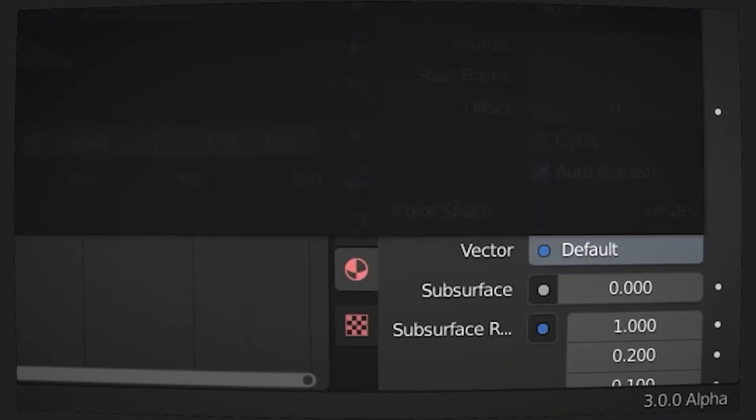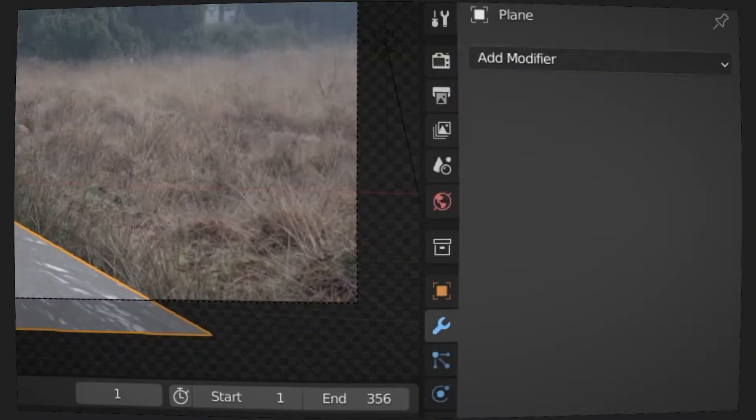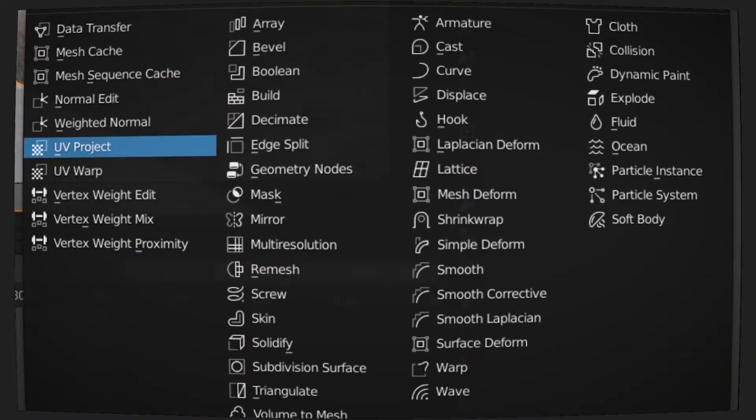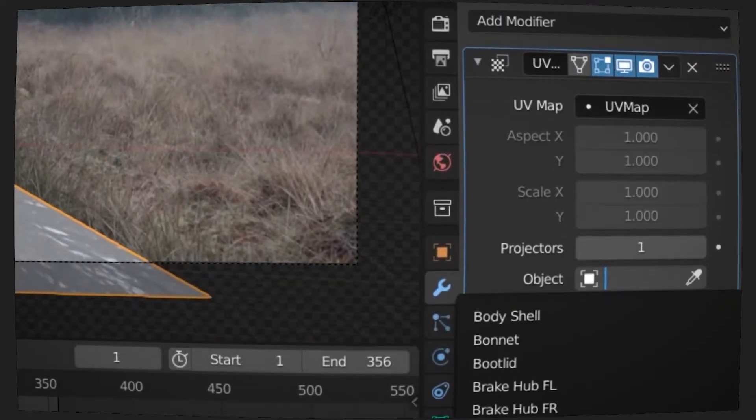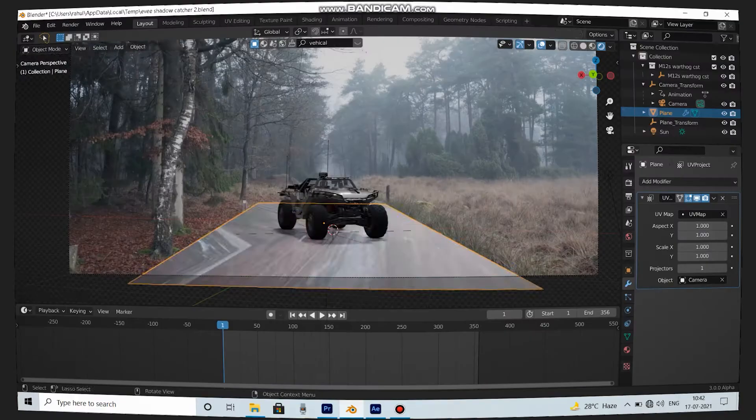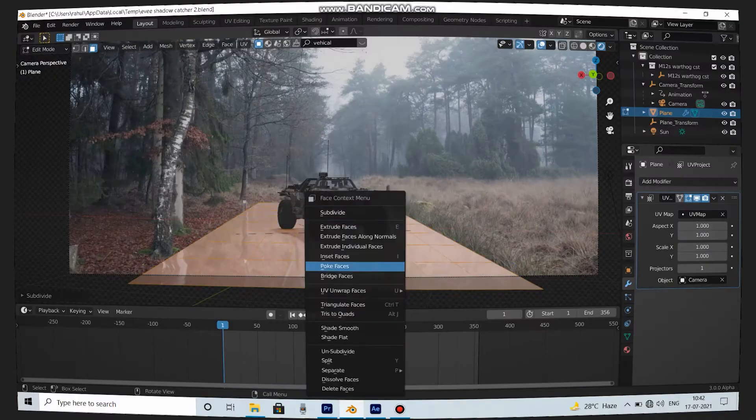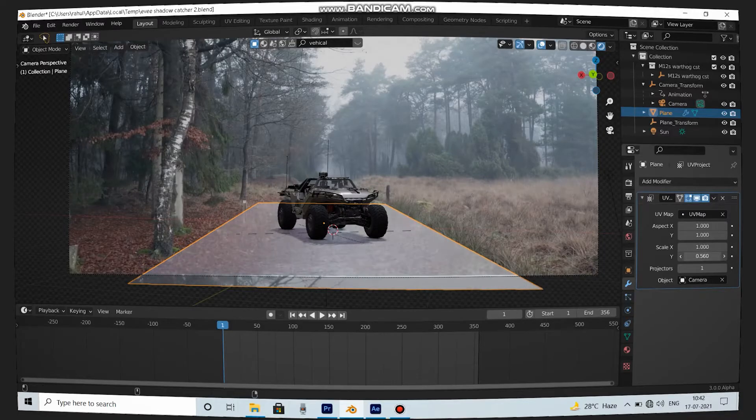Now select the vector to UV and go to modifier tab and add a UV project modifier on it. Select the UV map and camera as the projector, and make sure to subdivide the plane and change the scale until it matches with the background.